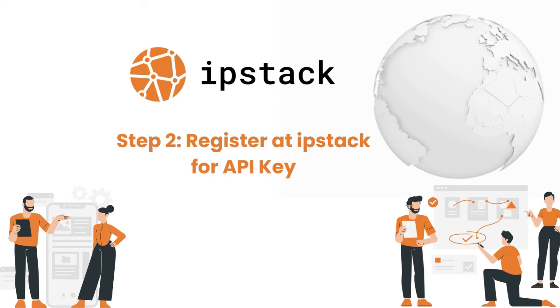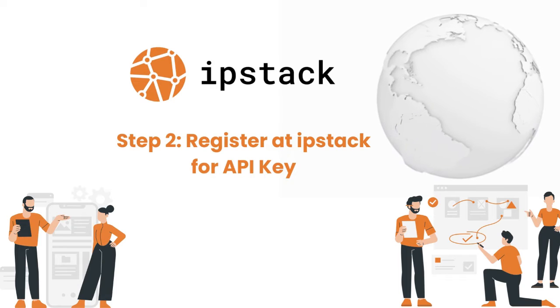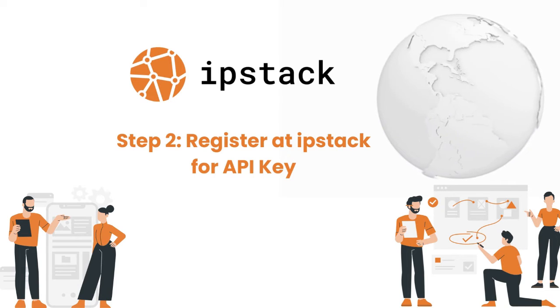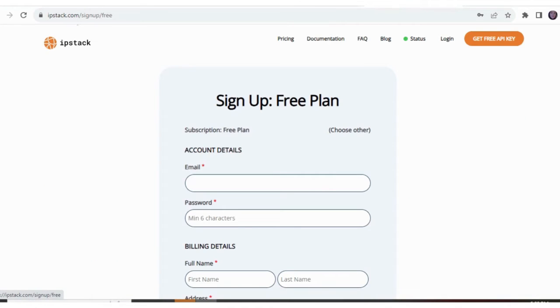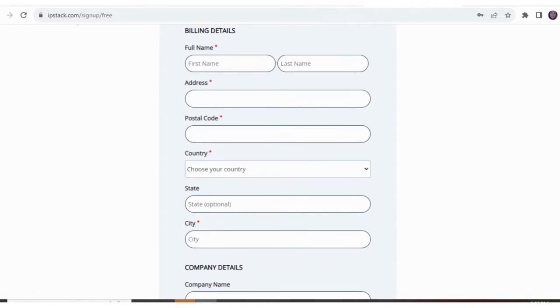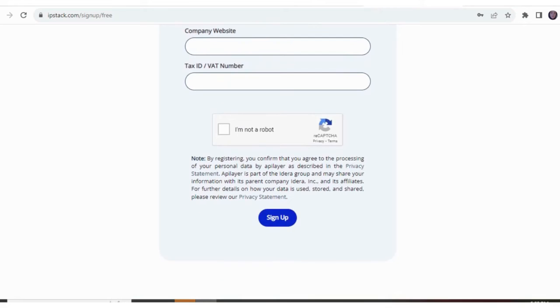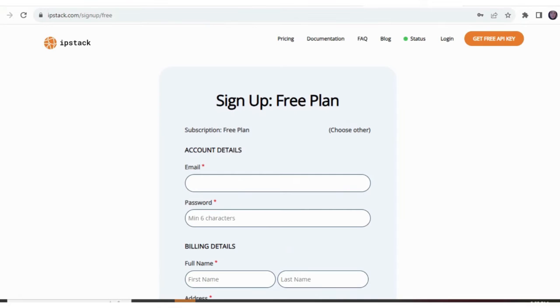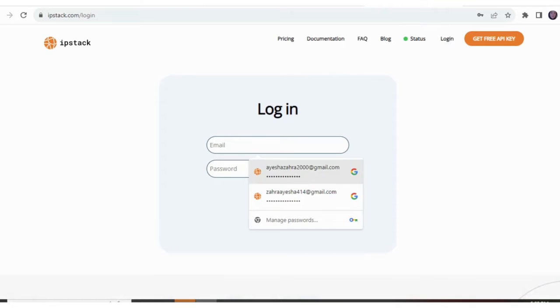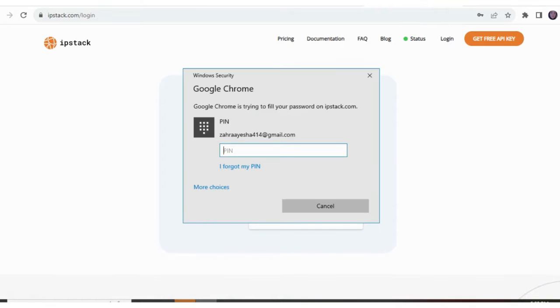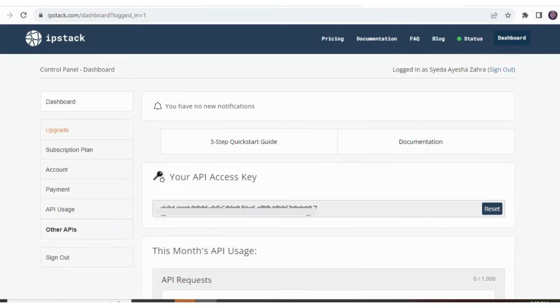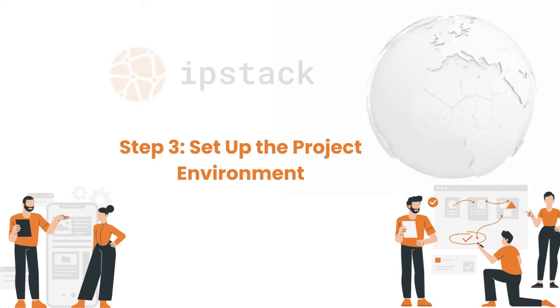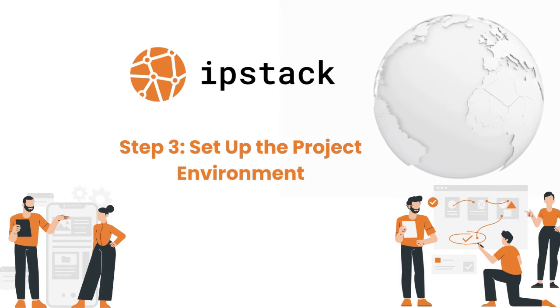Step 2: Register for an IPStack API key. Let's show you how to obtain your API key. Simply visit the IPStack website, click on the Get Free API Key button on the right top corner, and fill out the required details. If you already have an account, just log in. You'll find your API access key in your dashboard.